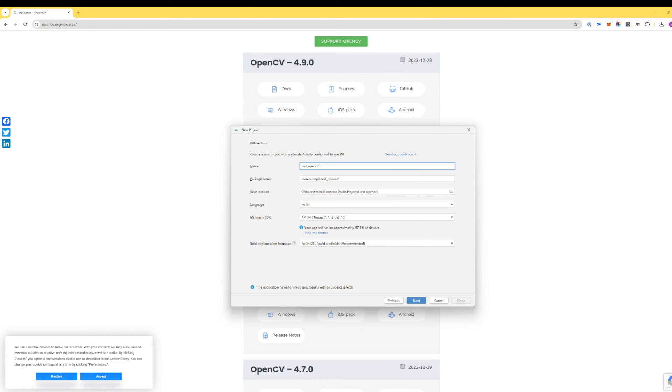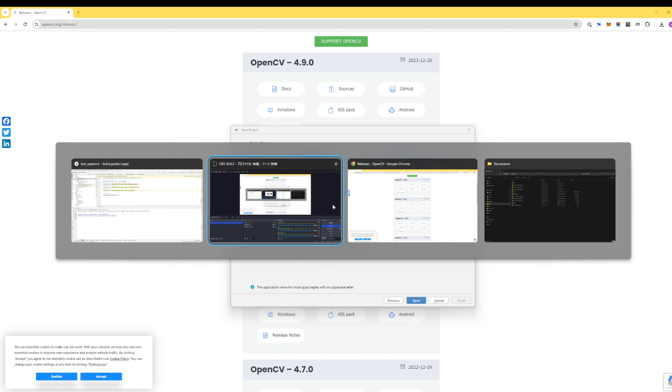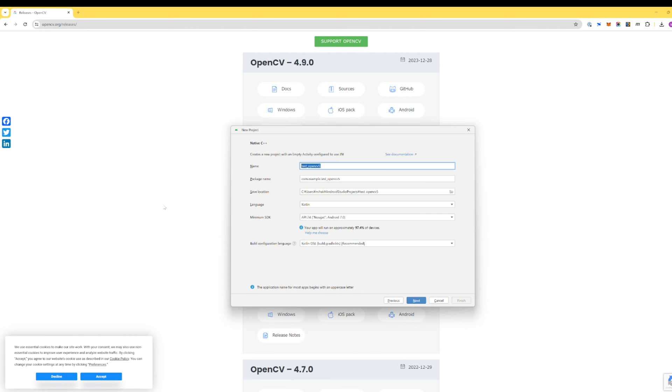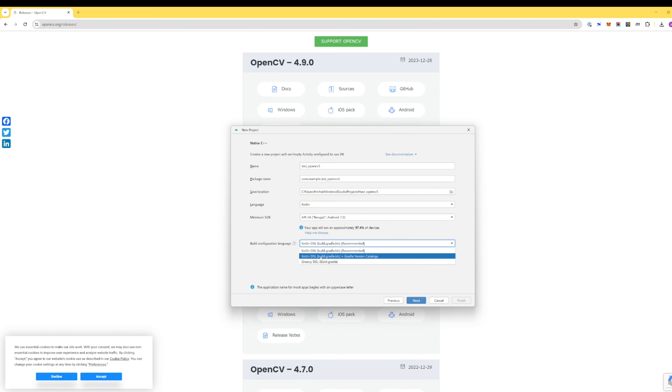I'm just gonna create a new project and I just name it test OpenCV 5. Just like from the previous video, I made sure to compile and sync the project. First of all you need the build configuration to be the Groovy DSL.